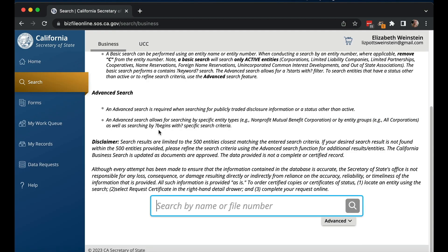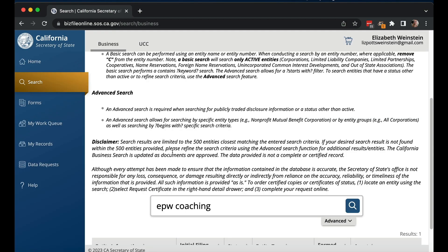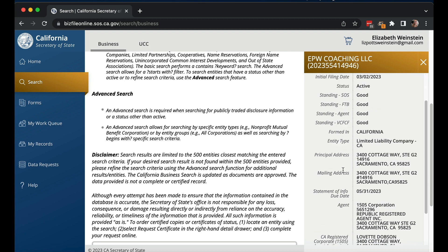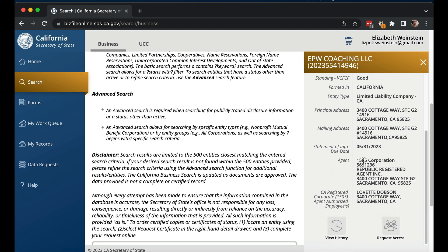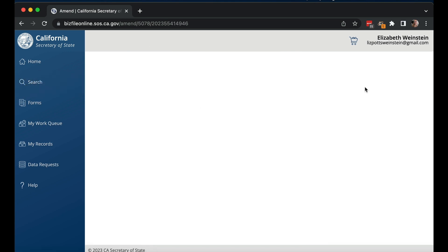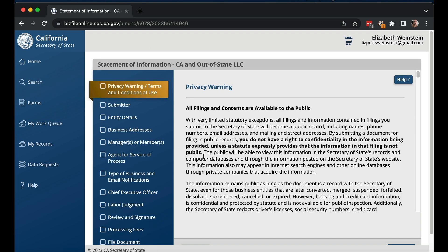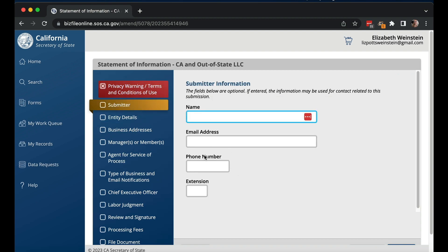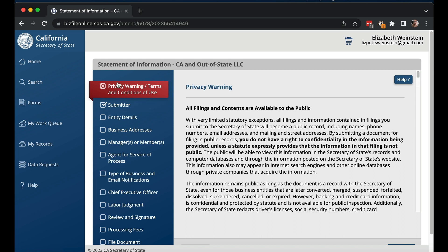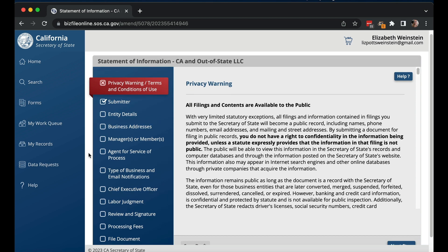The first thing I'm going to do is go to the search and look up this business that I created — EPW Coaching. You can see here that I can file an amendment, statement of information, request a certificate, view history, and request access. I actually can file a statement of information here, but I would have to pay the $20 fee. I'd be putting my email address as the submitter, but that doesn't necessarily mean I would have access to this business to do other things. It just means I'm doing the statement of information.